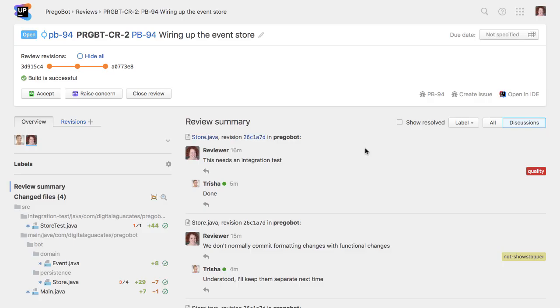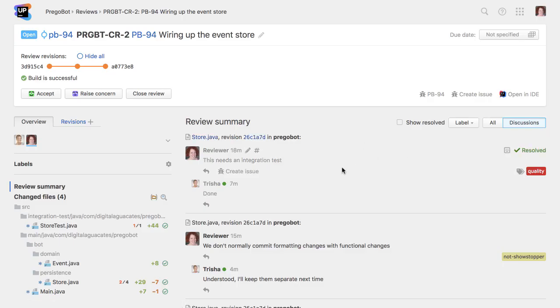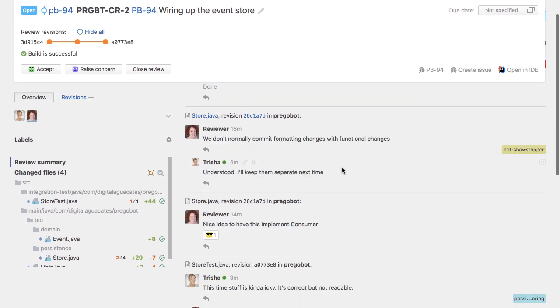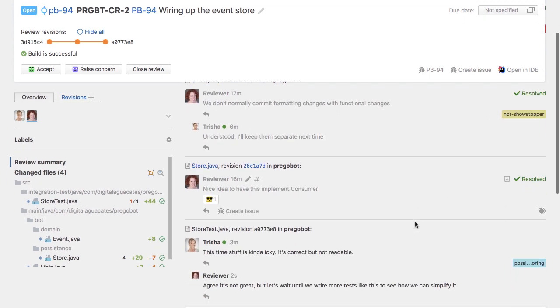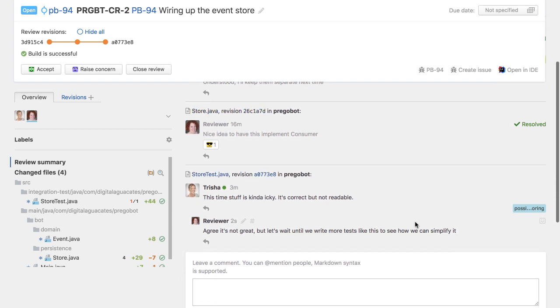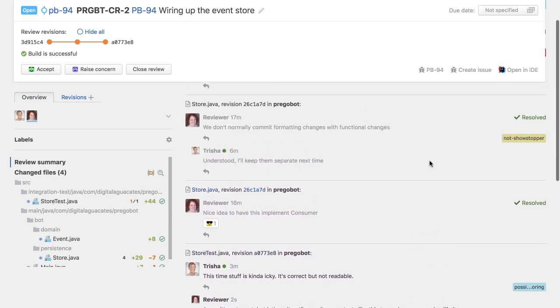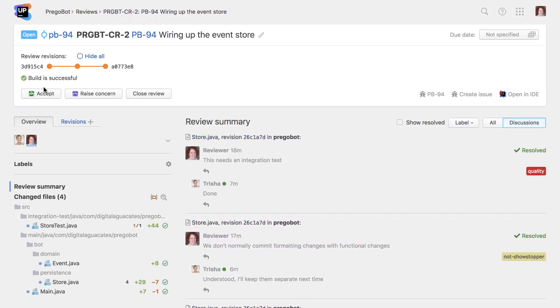We can resolve our original comment that asked for the new test, since this has been done. We'll also resolve any other discussions that don't need any further action. When we've done this, we'll see there are no outstanding showstoppers, so we can accept the review.